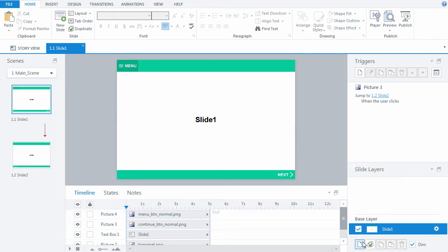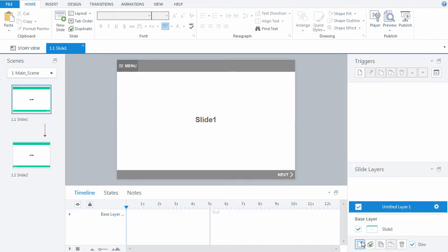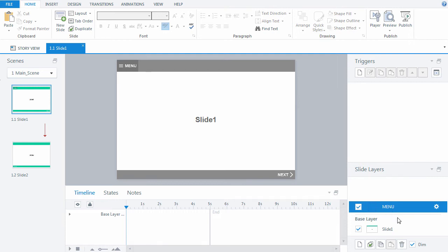Now we must create an additional menu layer which will contain menu items of our unique player skin. Please note that the additional layer has its own timeline. That is where we will place the menu items. Let's proceed with the menu.